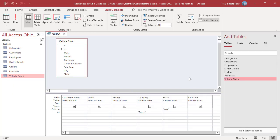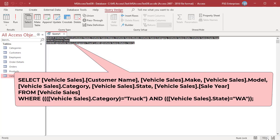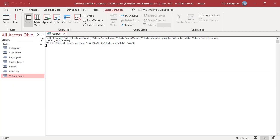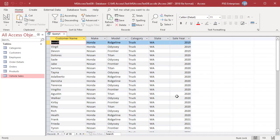Moving Trucks to the same row as WA changes the query's logic to return trucks sold in Washington. Now look at the SQL — in the WHERE clause, OR is changed to AND and the placement of parentheses is also changed. Run the query and only trucks sold in Washington are returned this time.